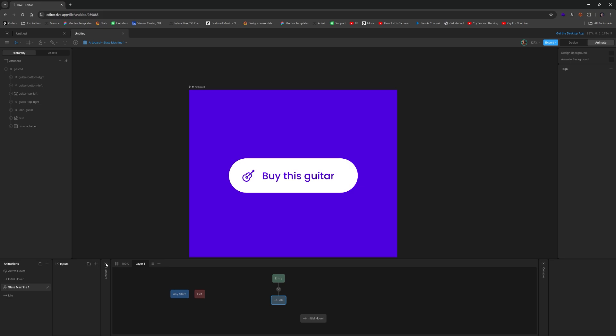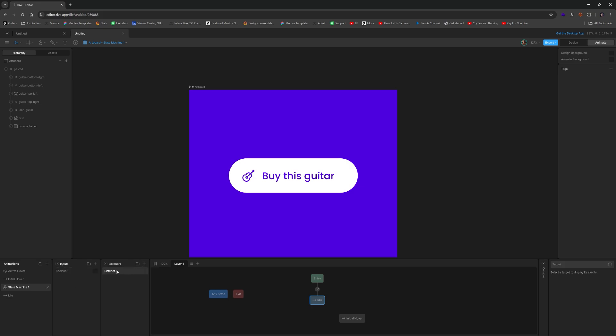Kind of think of it as like a property, we're going to leave it, you can rename it, I'm just going to leave it at boolean one. And then also a two different hovers, we're going to have a hover on for the listener, and a hover off. So let's change that to hover off.